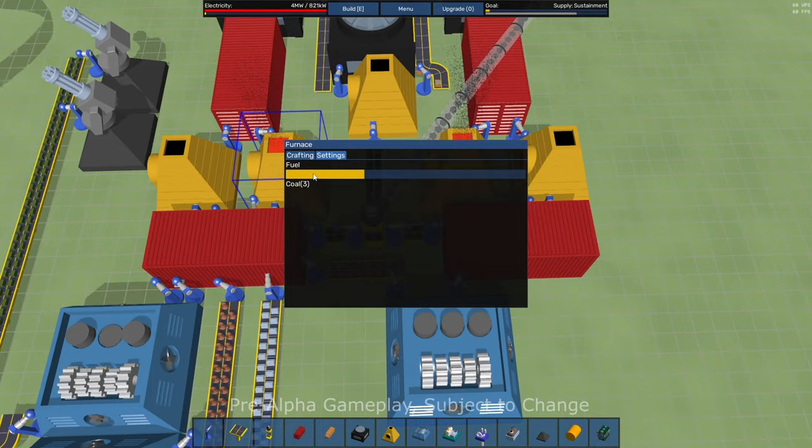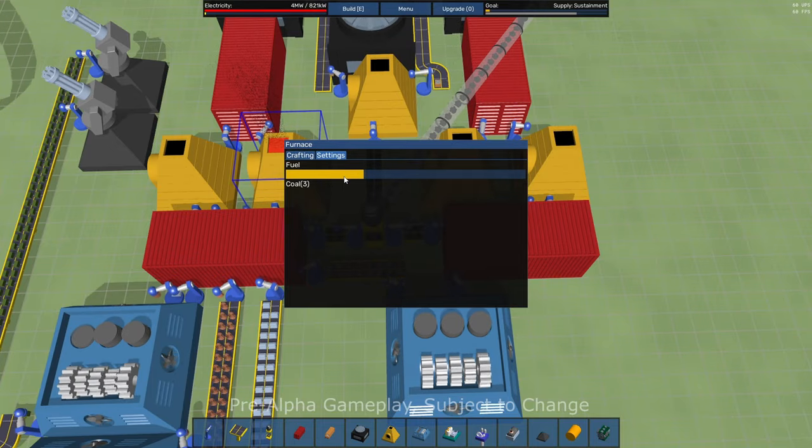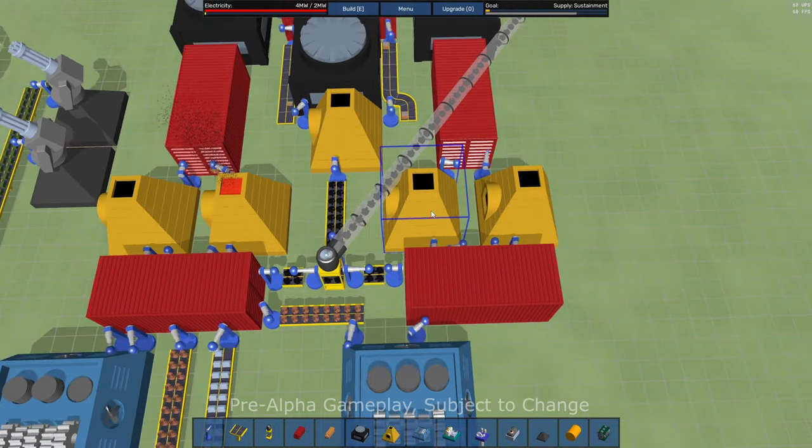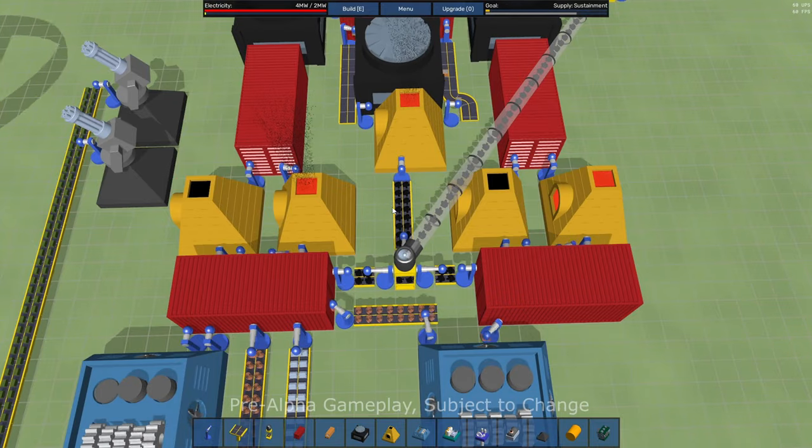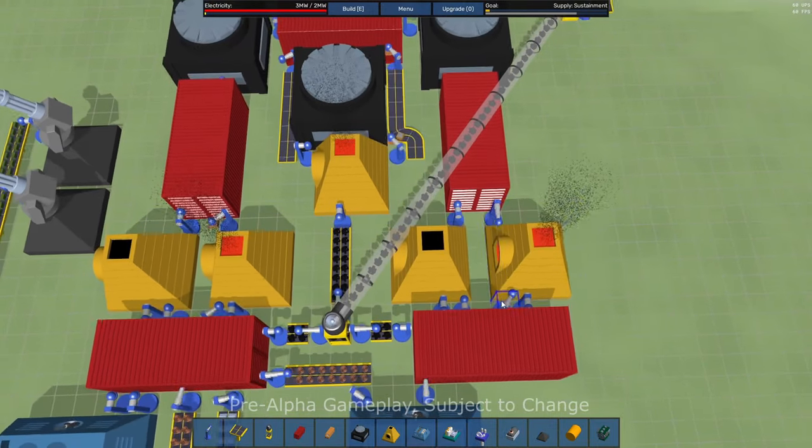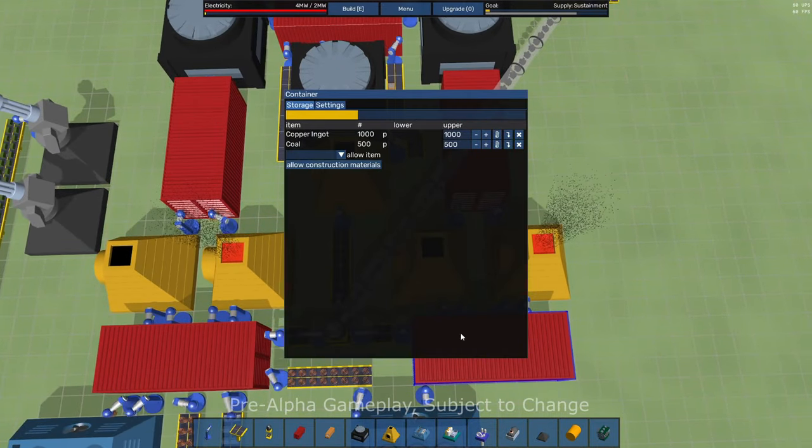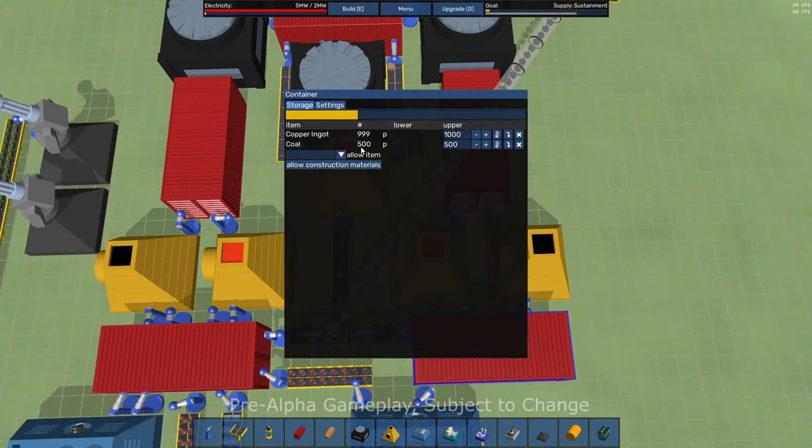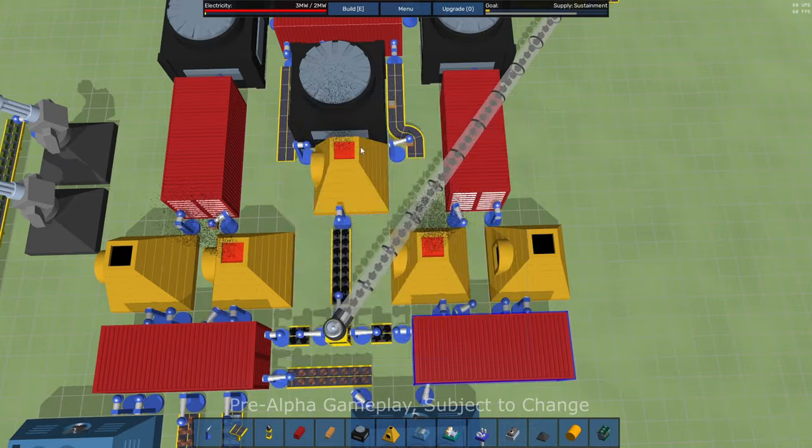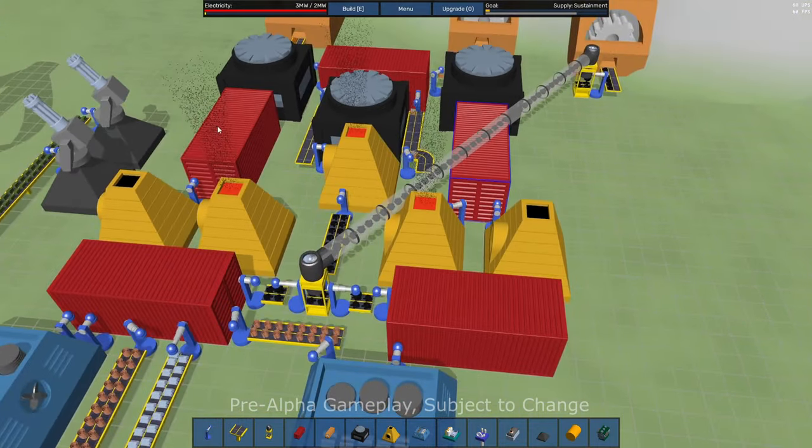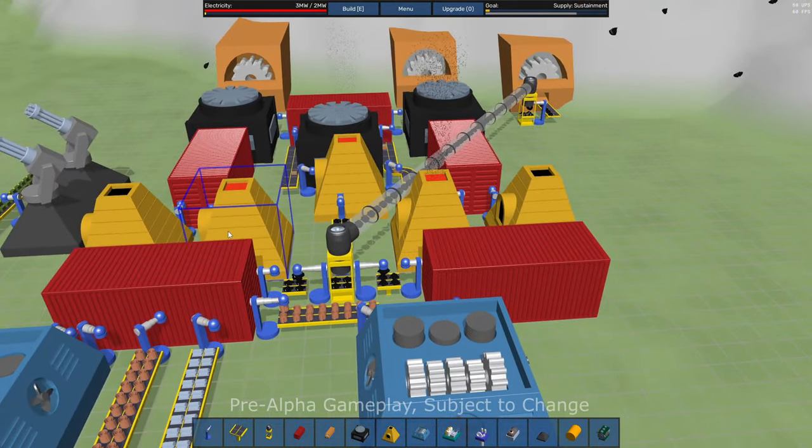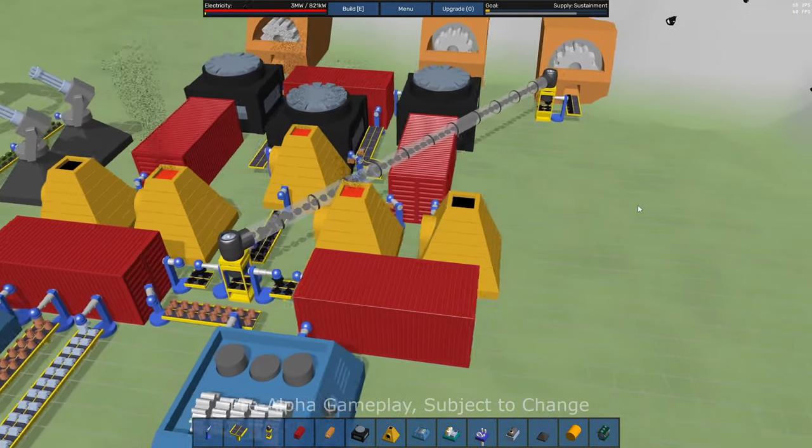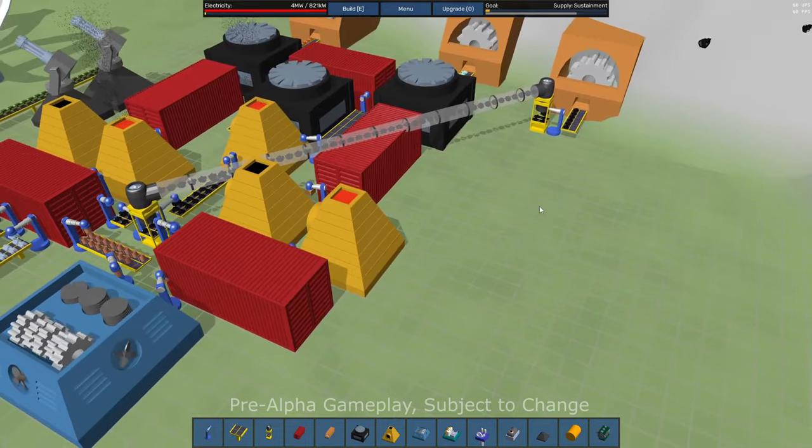Furnace takes coal as well. So you can see the fuel level there and we're feeding coal in via the storage containers. So I've got coal here. And again, just giving you an overview, this is all very similar to other factory games we've played.